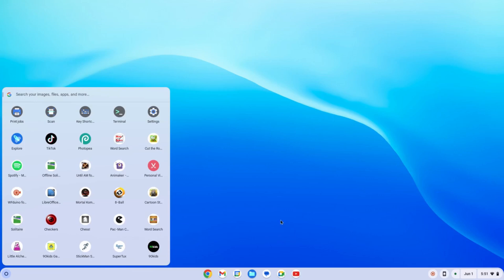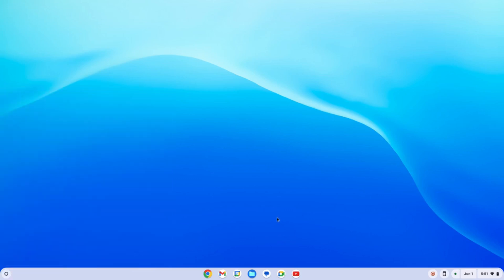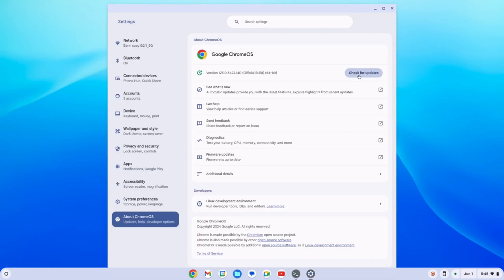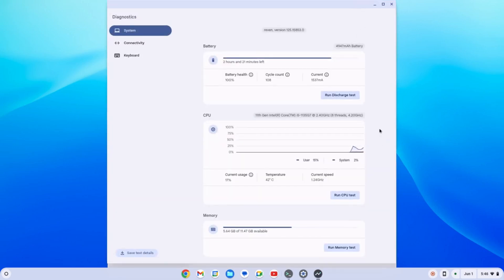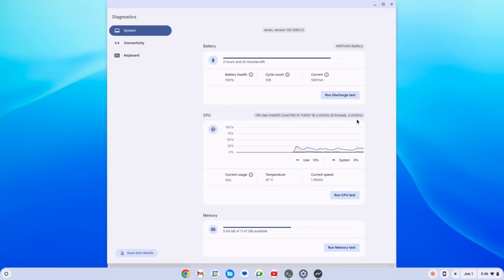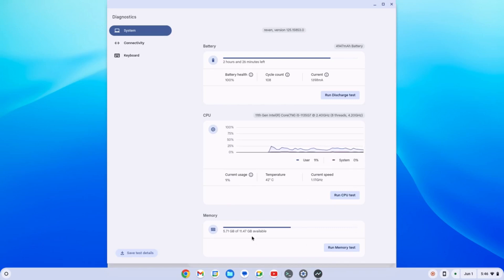So that is our application. Let's check the build if we have some new updates. We have our version 125.0. As you can see, this is our operating system CPU. Right now we have 8 threads, 4.20 gigahertz, and it's using only like 10 to 20 memory. I have 12 gigabytes of random access memory. It's also just using like less than 6 gigabytes.